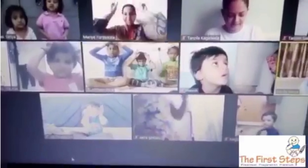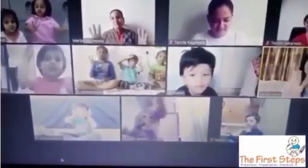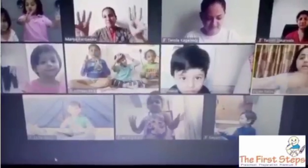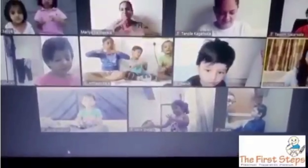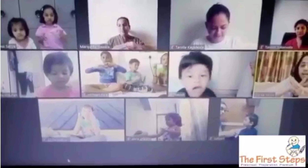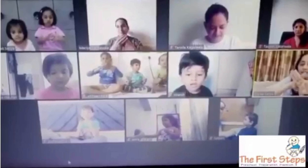Three finger, three finger, turn, turn, turn it into butterfly.